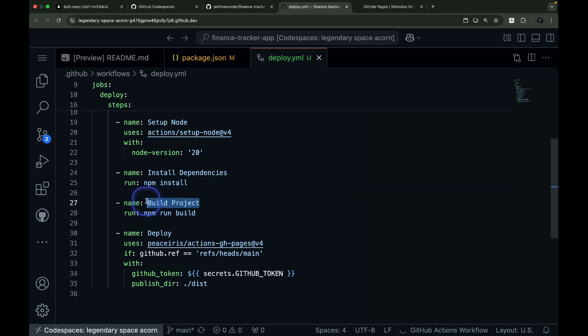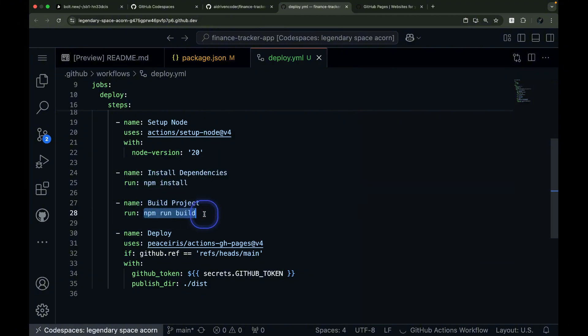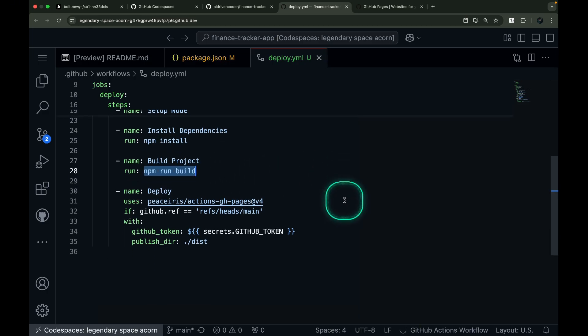Let's look at the build project step. This step has a simple name that tells us what it does, and it runs npm run build to create the files we'll put on GitHub Pages.